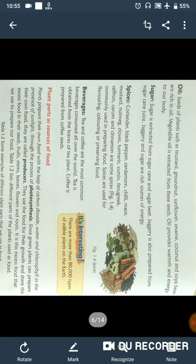The next is spices. Spices are the ingredients we use in cooking. These include coriander, black pepper, cardamom, chili, javitri, mustard, nutmeg, clove, turmeric, cumin, and fenugreek.